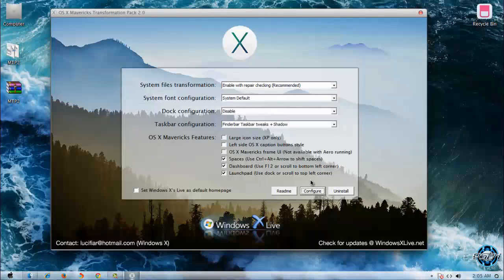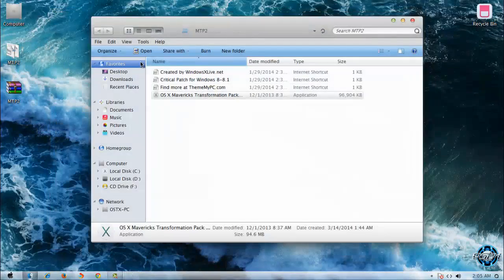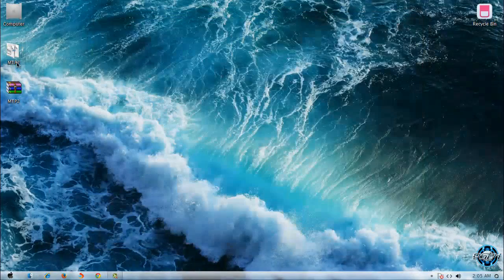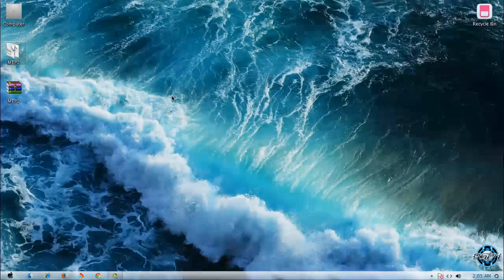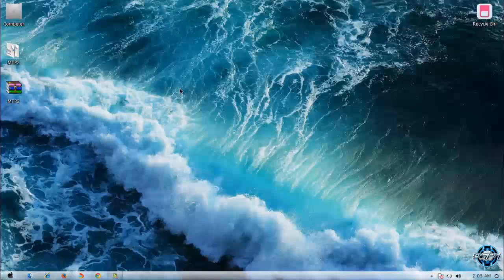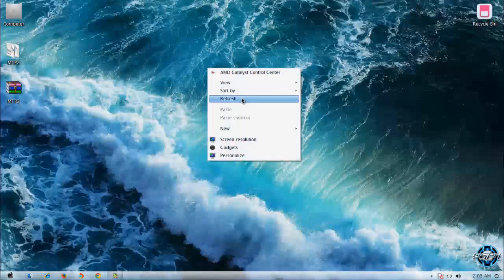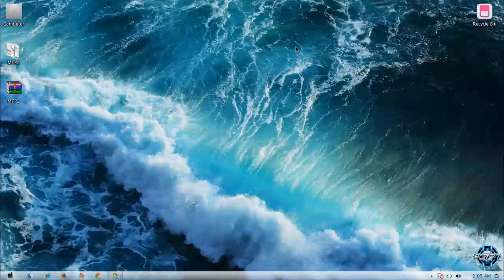After that, you will need to restart your computer, and you will have the Windows 7 default theme style back. That was the transformation pack from OS X Maverick 2.0. Thank you very much for watching this video. Be sure to subscribe to my channel to see more themes — see you soon, bye.